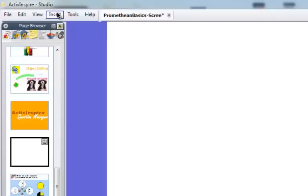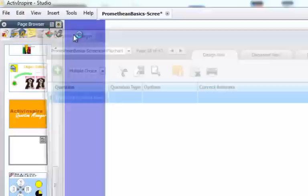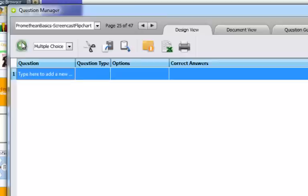So I'm going to go to a blank flip chart page, and I'm going to go to the insert menu at the top of the screen, and I'm going to choose questions. This is going to open up the Question Manager dialog box, which is going to allow me to insert any questions I want to add.